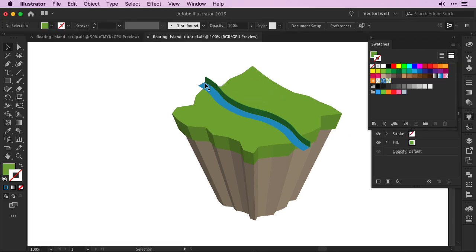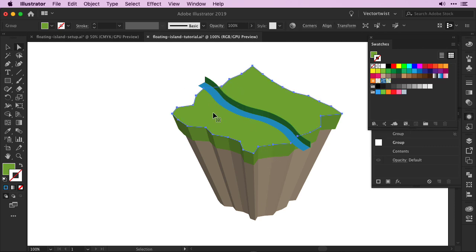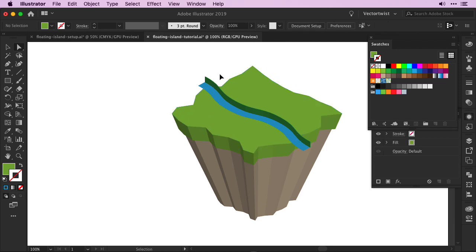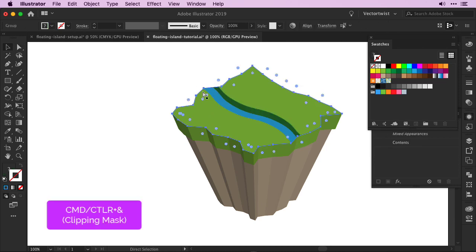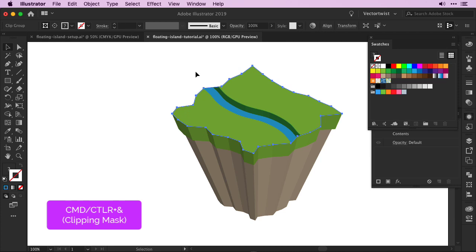Since our river and riverbed is sticking out on top of our grassland on top of the floating island, I'm simply going to clip it. So all I'm going to do is select the top shape, create a copy to the front, select both my river and the riverbed, and then apply a clipping mask.